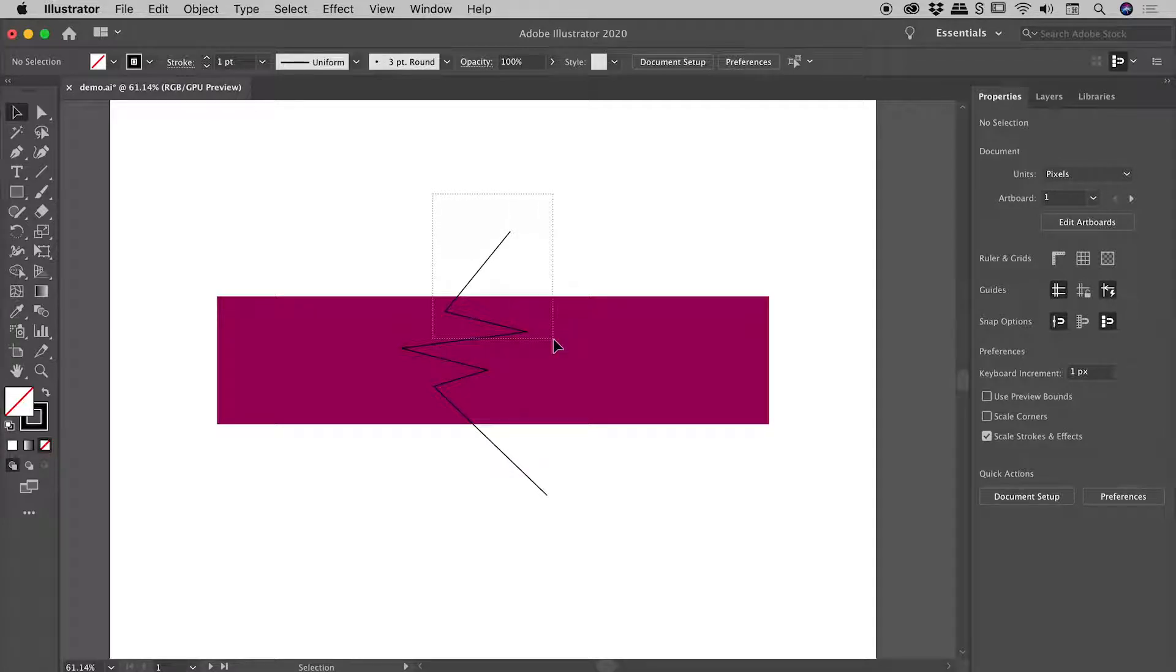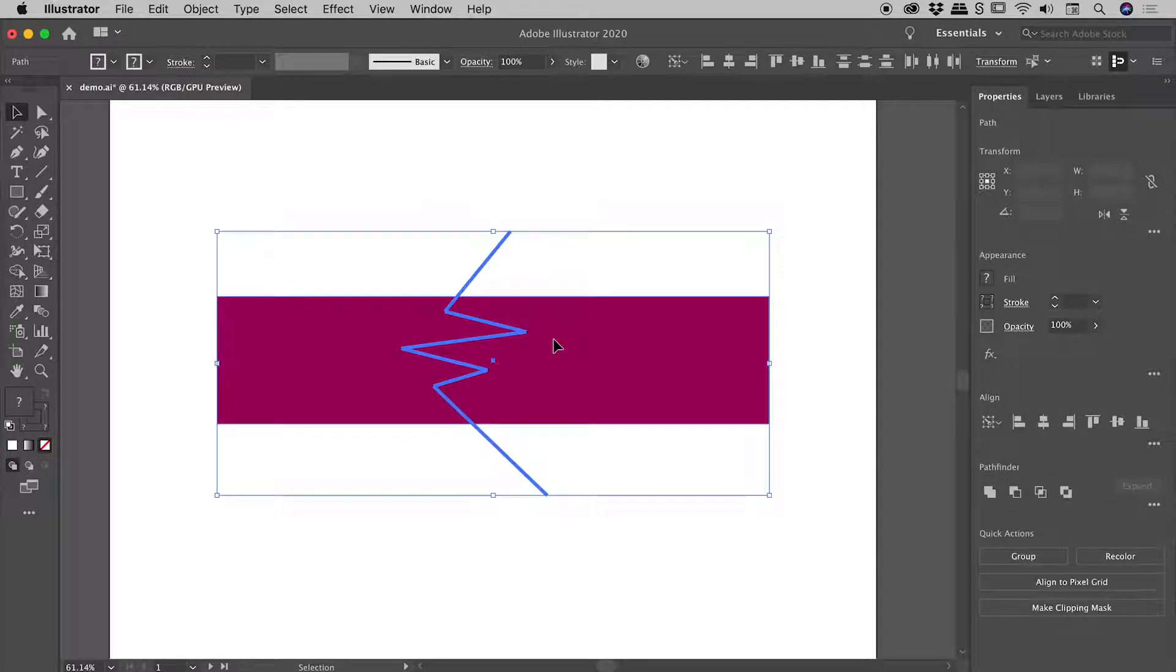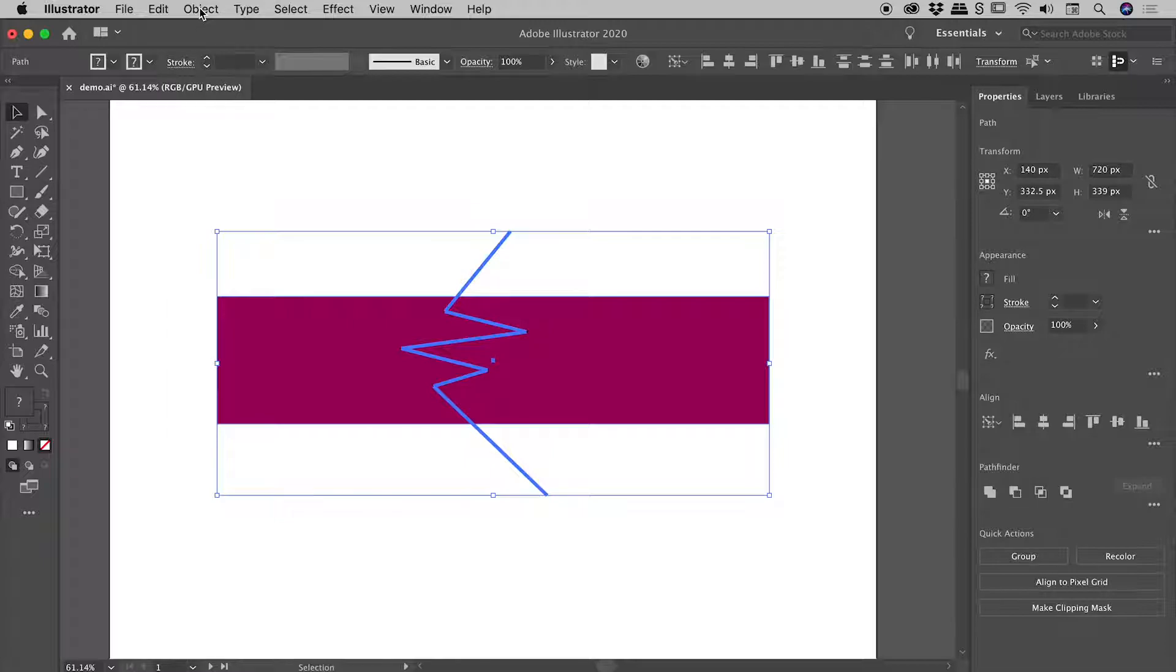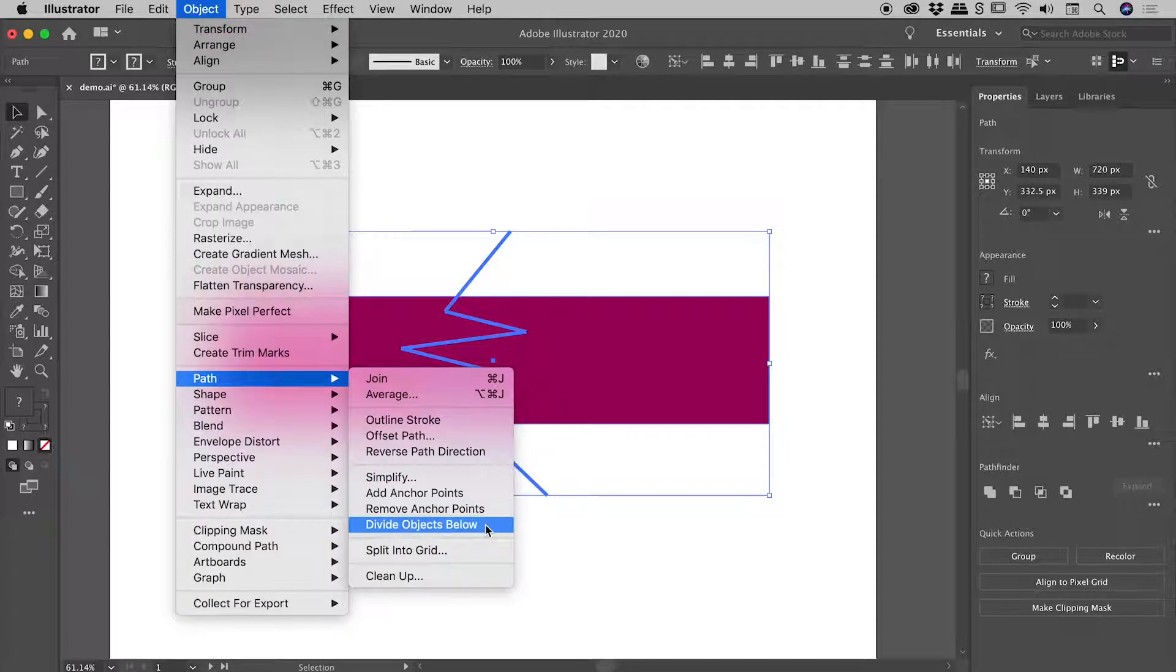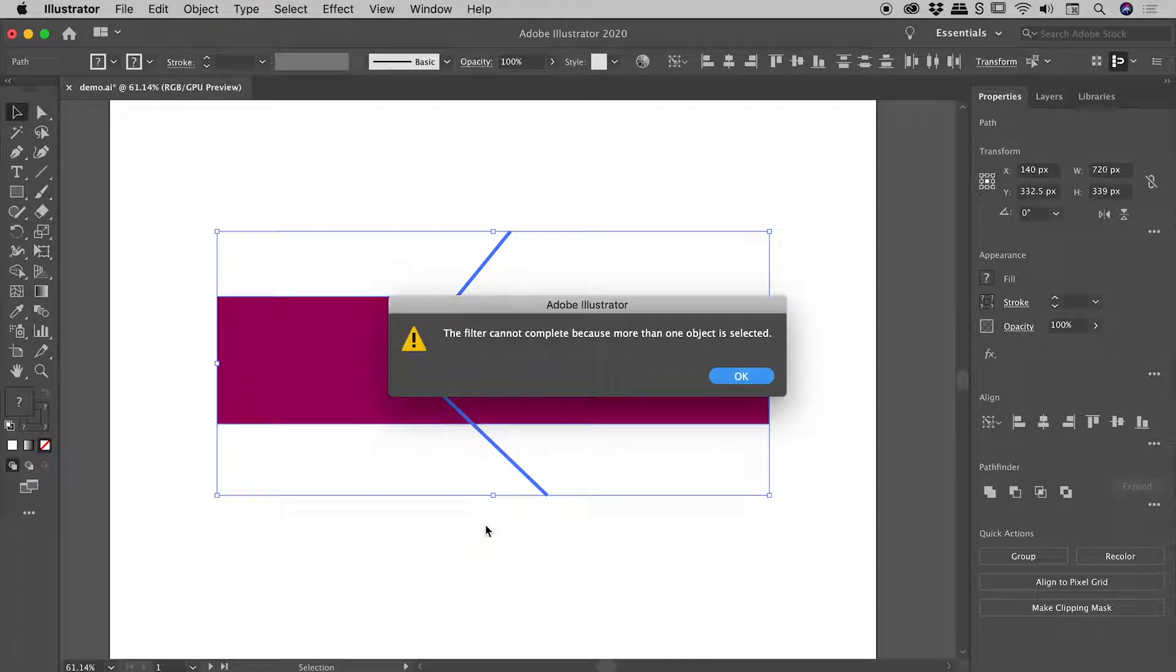Now I'm going to select both the path that I just drew and the shape because I want to show you this common thing that people will do. They'll go up to Object > Path > Divide Objects Below. This is the command that we're exploring today. When we choose that having selected both items, this is the error message that we get - basically Illustrator saying you should be just selecting one item here.